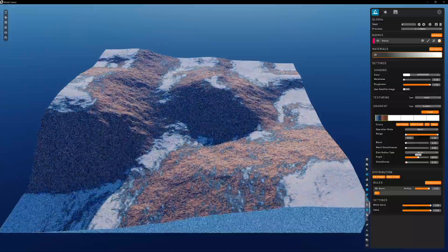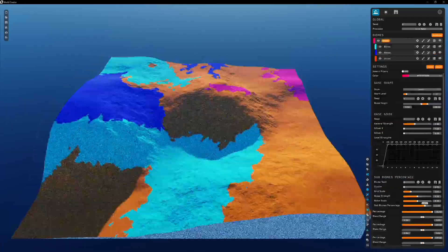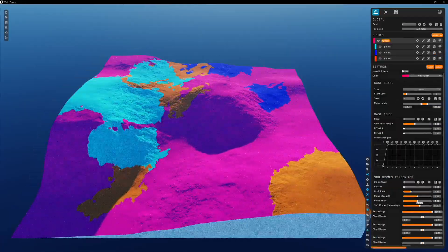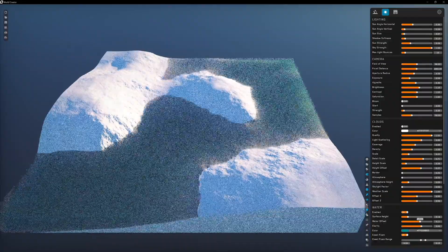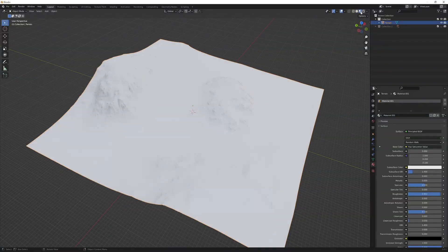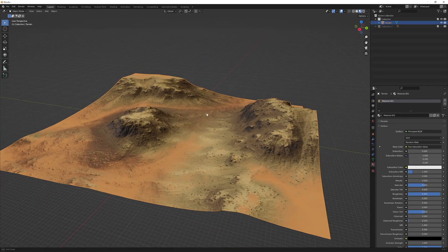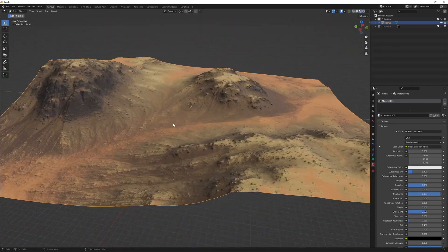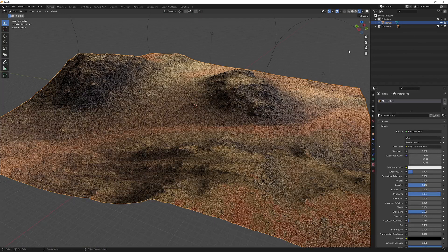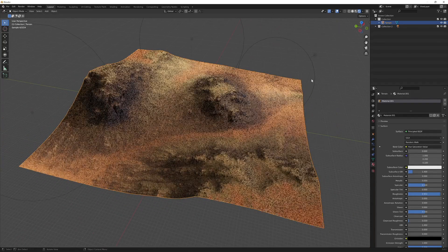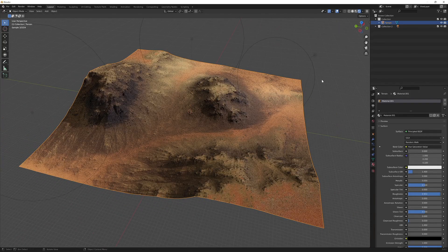Even texturing the landscape, establishing biomes, putting in water systems, and collaborative workflows is easily achievable at a higher degree than in most other DCC applications you would use terrains for.